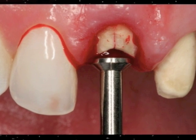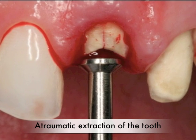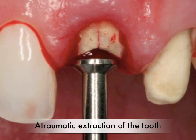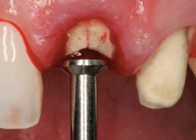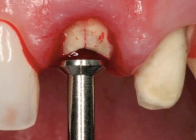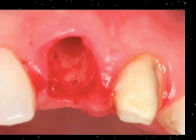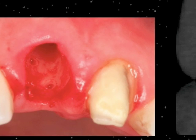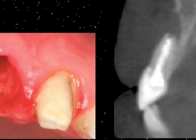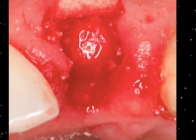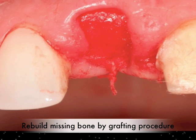The first step after the temporaries are made is to have the oral surgeon remove the temporaries and then atraumatically, very carefully, with special instrumentation, remove the bad root where the old root canal was. With the root removed and special three-dimensional CAT scan documentation, we can see where we're missing bone and, with special types of membranes and bone graft material, rebuild that bone.